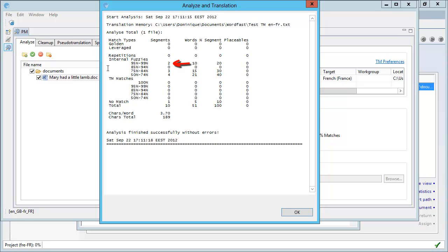There are two segments in the 95 to 99 category, there are no segments in the 85 to 94 category, and there are three segments in the 75 to 84 category, and four segments in the 50 to 74 percent category.